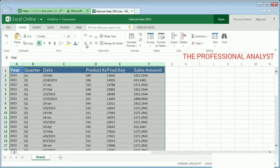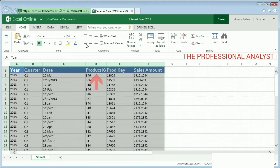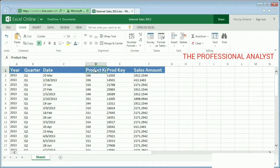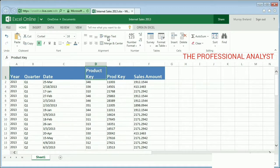The text in one of my column titles is a little long — some of the text is cut off. To make the text easier to read, I select the cell and click Wrap Text. The text wraps, so the entire column title is now visible.